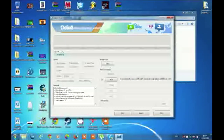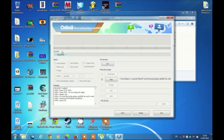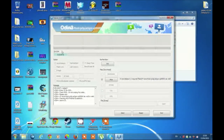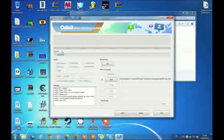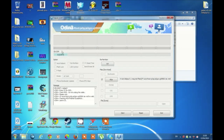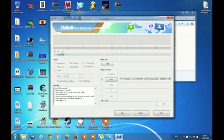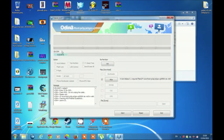Then go on the Google Play Store and download Root Check. Open the application and you will see that your Galaxy S4 is rooted.